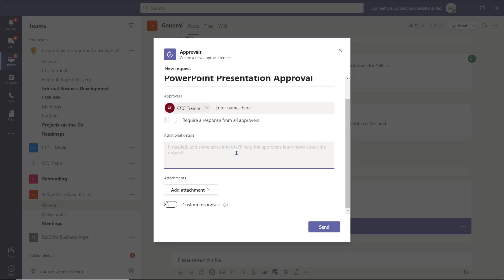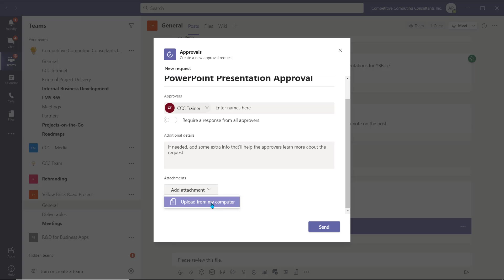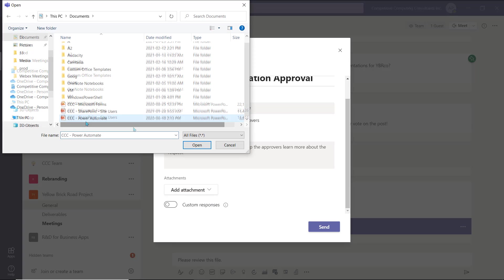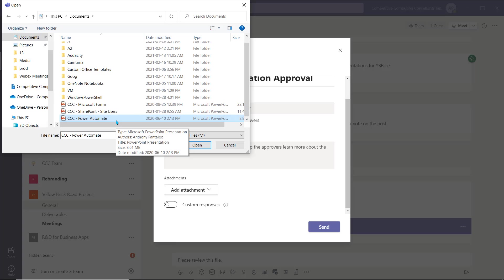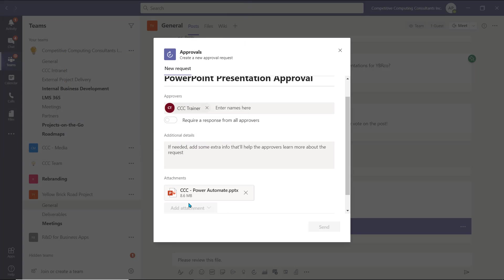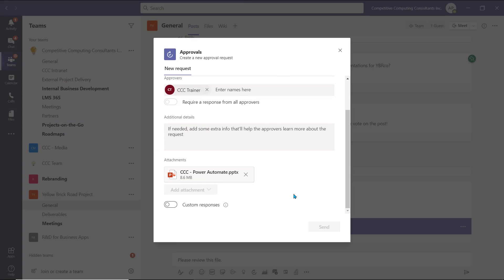We can add additional information in the space provided, and below, select Add Attachment to insert the file you want to be approved or rejected. Then, select Upload from My Computer. Select the file, and then select Open. Your file will be attached for the approver to access.